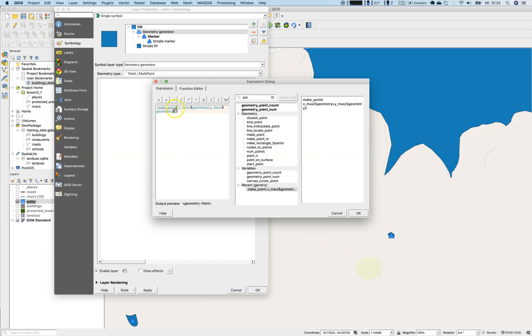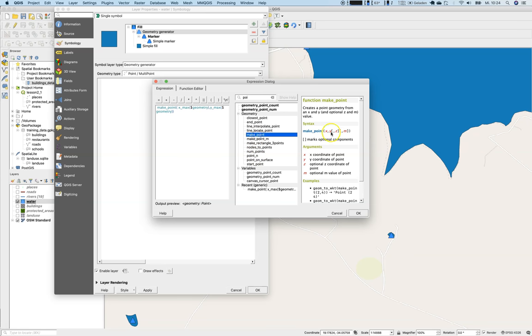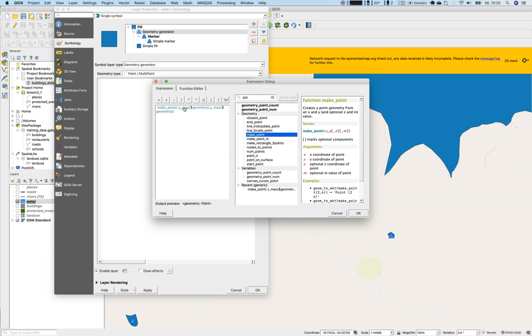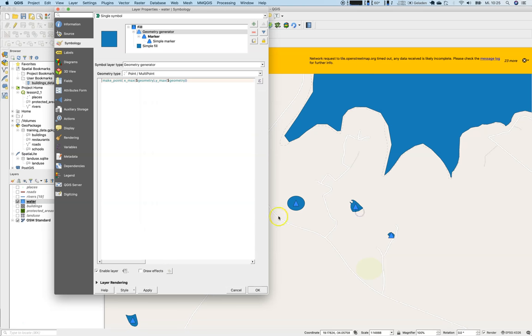And make point takes coordinates, x, y, and optional elements z and m. So an x-coordinate of a point or y-coordinate of a point and returns a point geometry from that. And the input or the coordinates for that make point statement are the maximum numbers of x, so the maximum longitudes of the geometry, and the maximum latitudes of the geometry. Just press on OK.